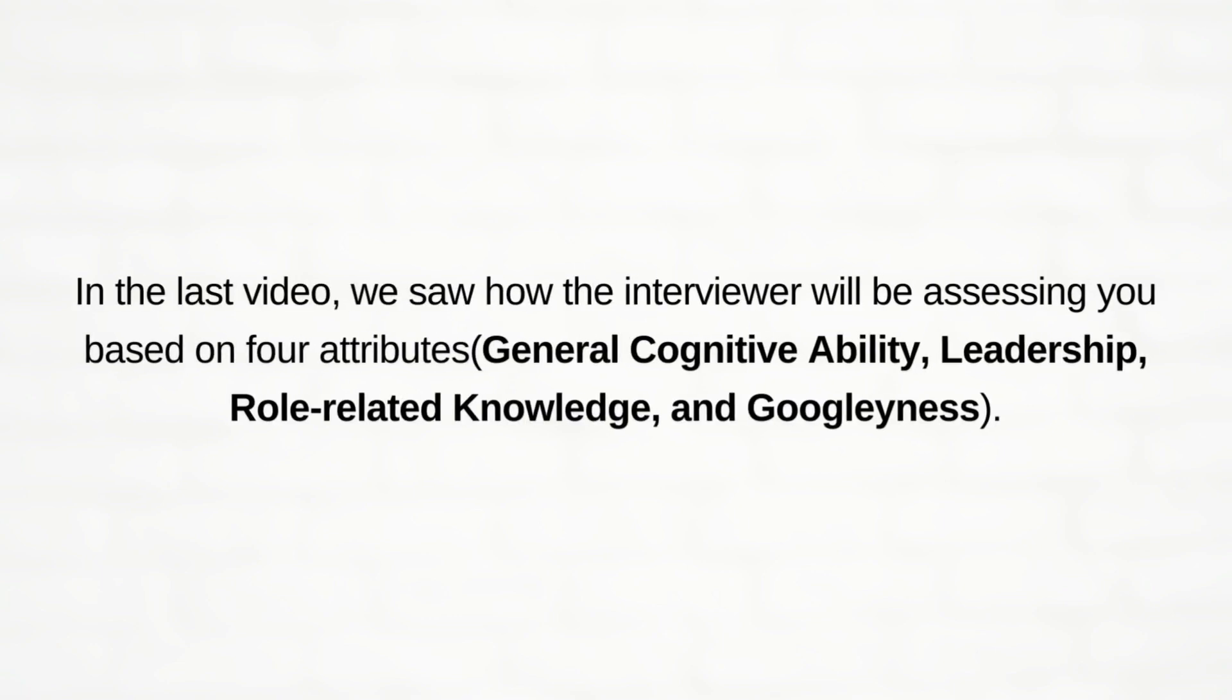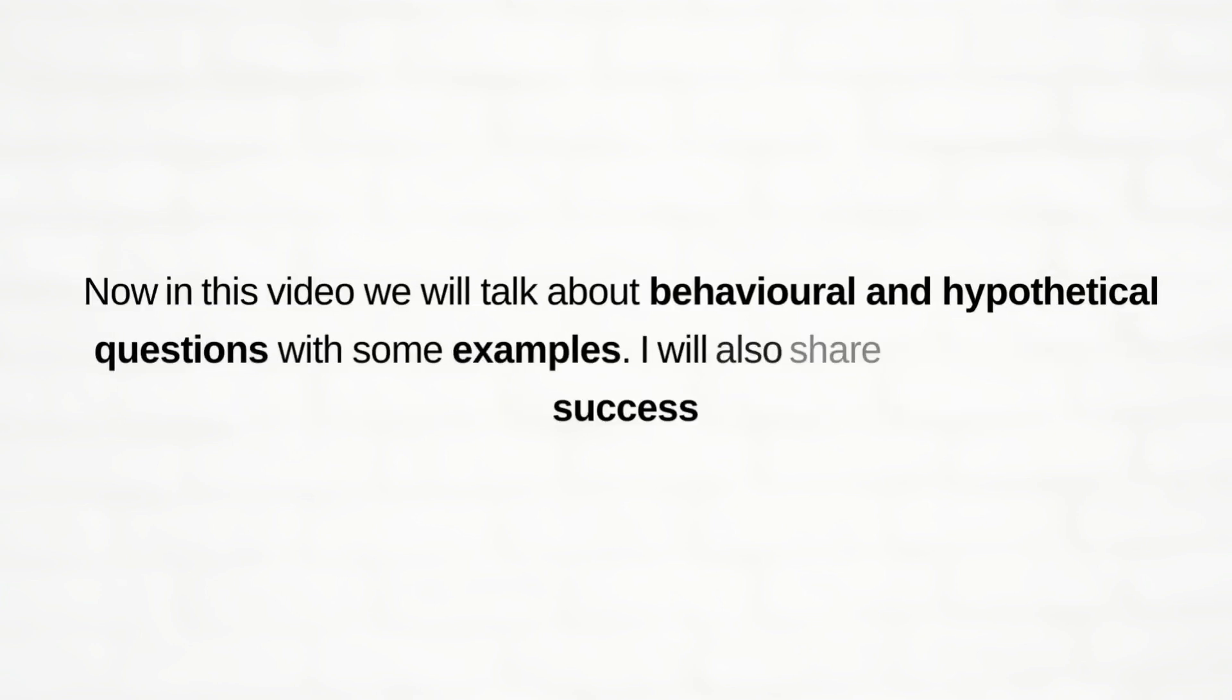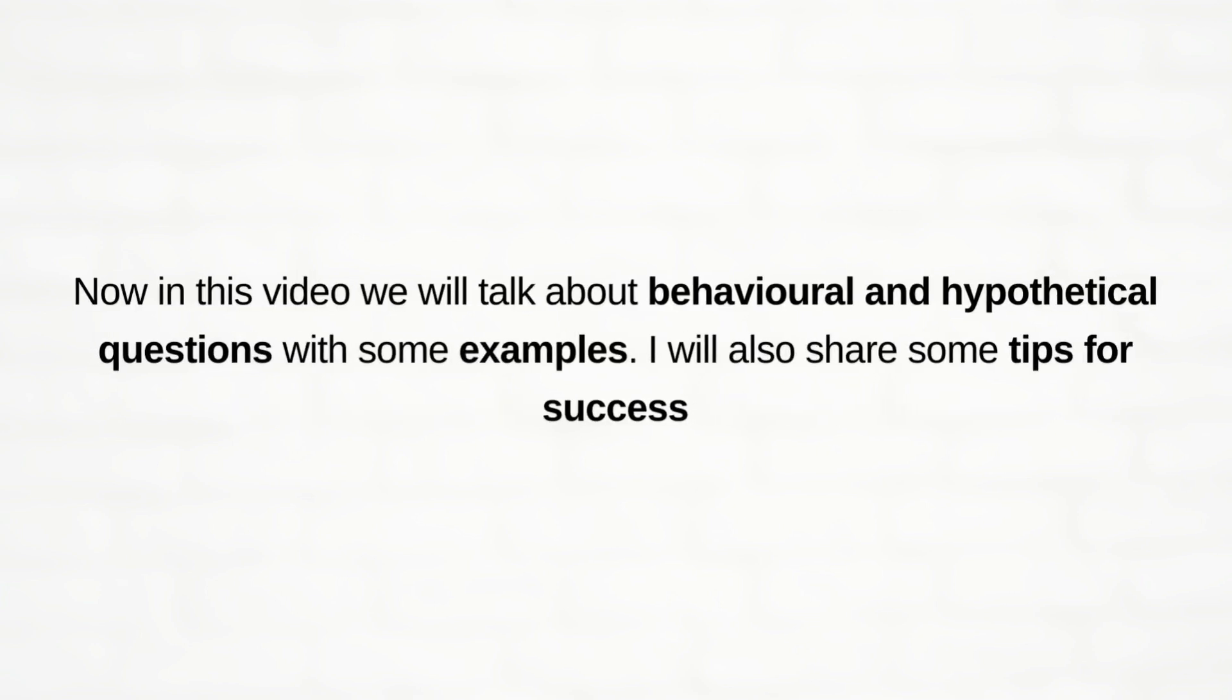Hey friends, in the last video we saw how the interviewer will be assessing you based on four attributes. Now in this video we will talk about behavioral and hypothetical questions with some examples. I will also share some tips for success.